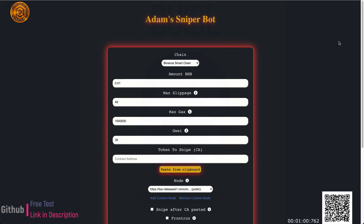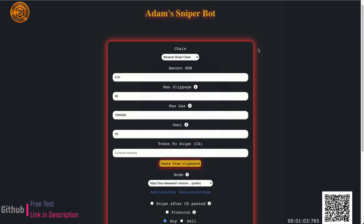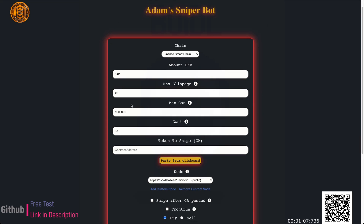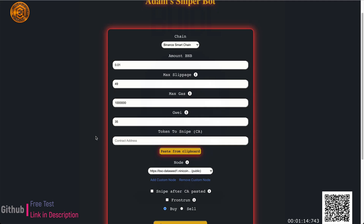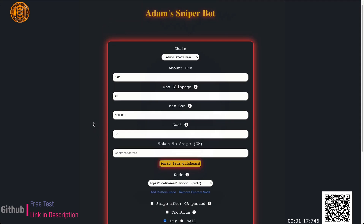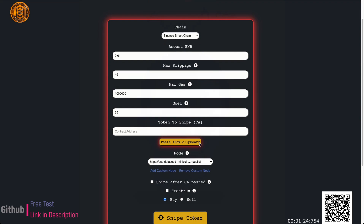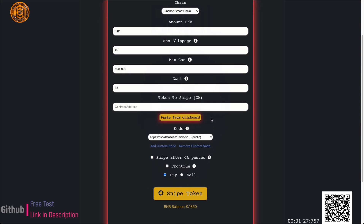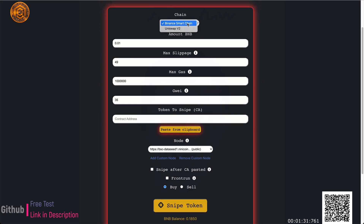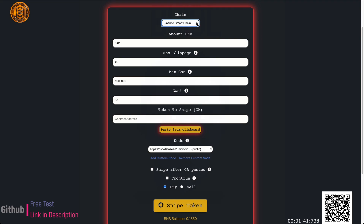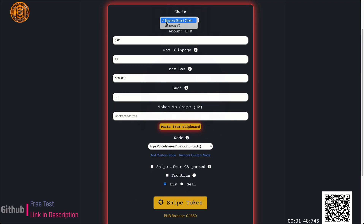I'll post some Telegram channels in the video description so you can join the chat with other Adam Sniper users. I have a bot channel where I post updates I frequently make, so you can subscribe and get a good idea of what updates are being sent out. At first glance, we have a chain input field up here — this tells you whether you want to trade on BSC or Uniswap. Gas fees were like 150 when I was testing Uniswap, so I primarily use this for Binance Smart Chain.